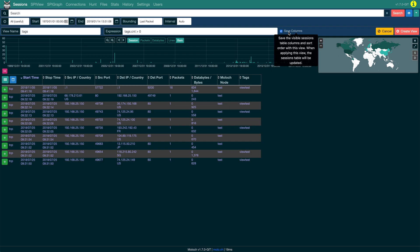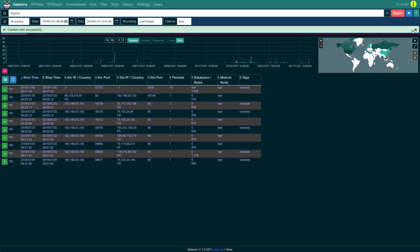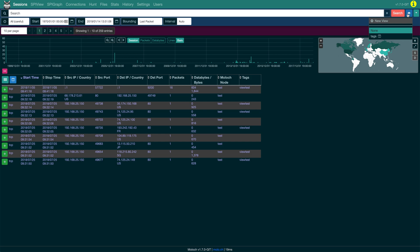Now click Create View. Views with saved columns are indicated as such in the drop-down menu.